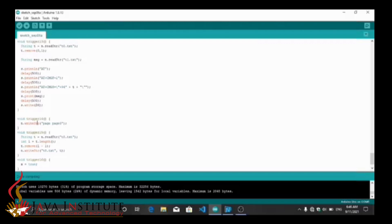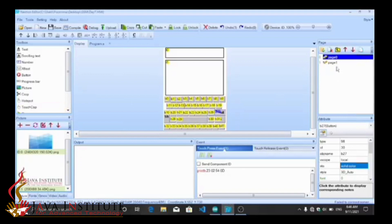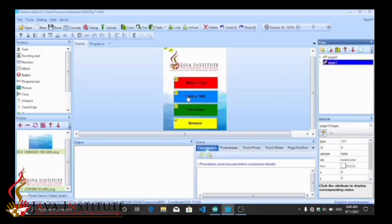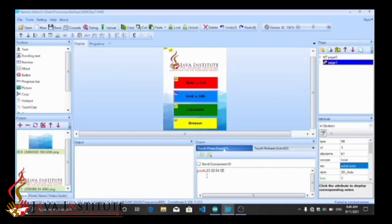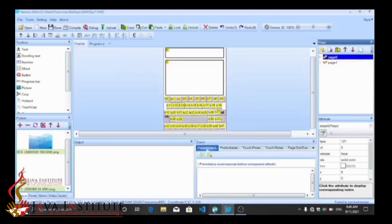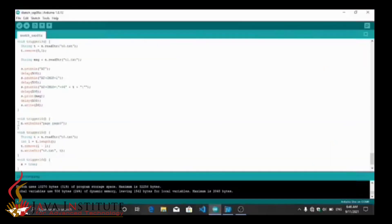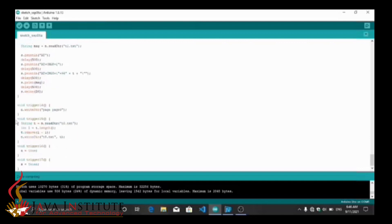Trigger 14 function is for changing pages. When you click the send SMS button, it redirects to this page. To do that, trigger 14 function is used. And trigger 15 function is for deleting the numbers — deleting the text.